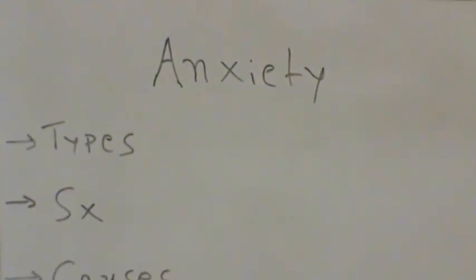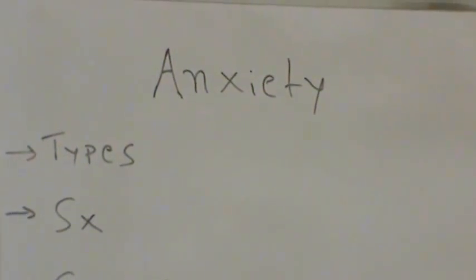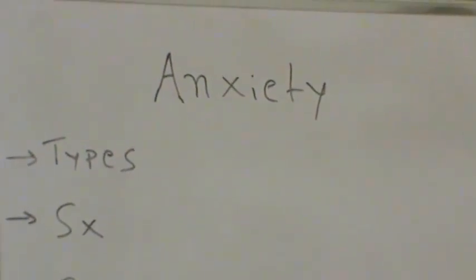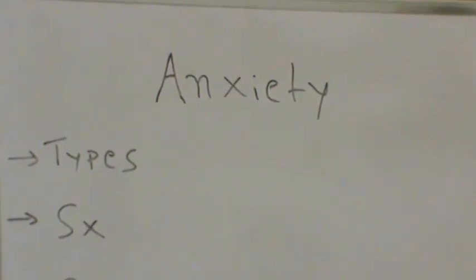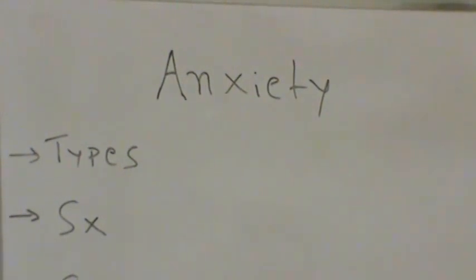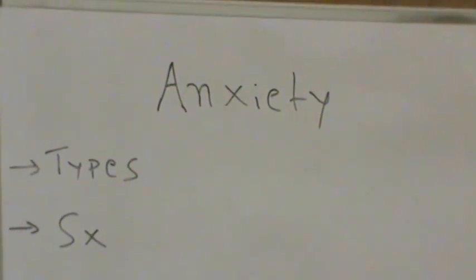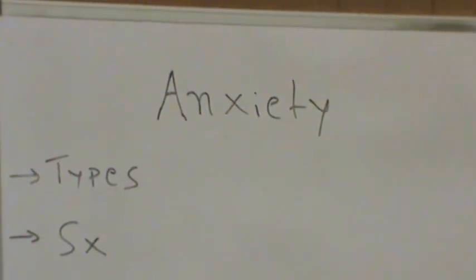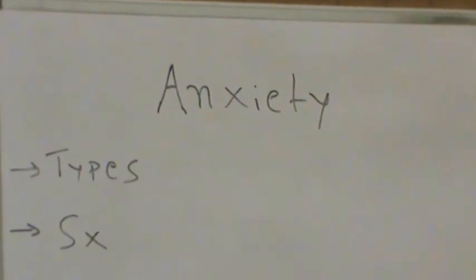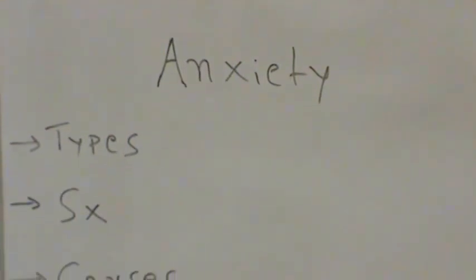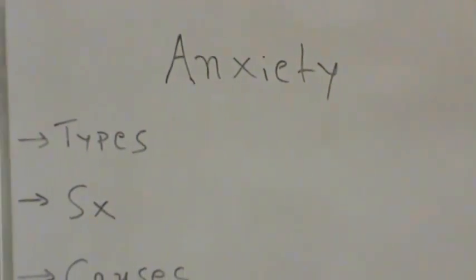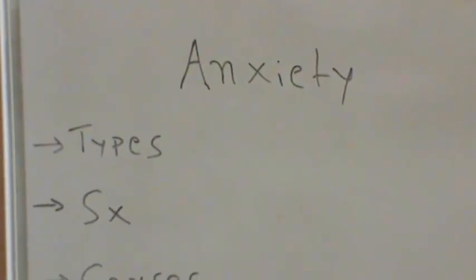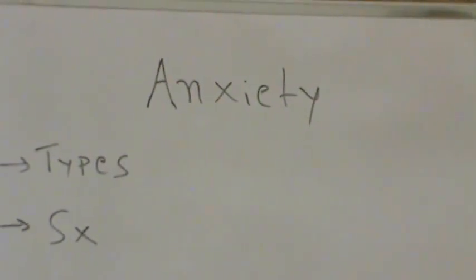Specific phobias. These are intense fears of a specific object or situation such as heights or flying. The level of fear is usually inappropriate to the situation and may cause you to avoid common everyday situations.